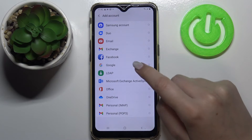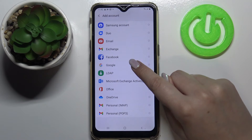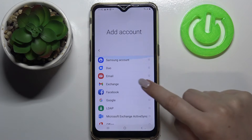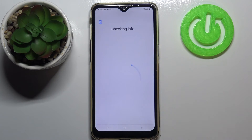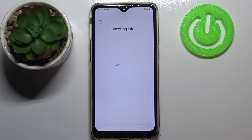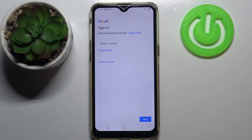So in order to add a new one, just tap on this option here. Now we have to find Google and tap on it. Make sure that you've got an internet connection because it is required for the setup.